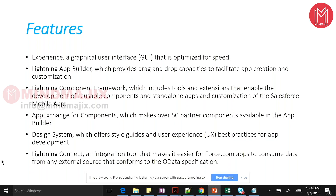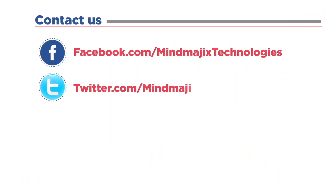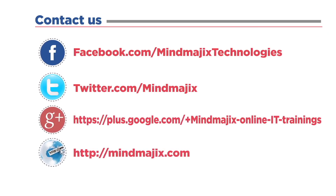Our main focus will of course be Lightning Component, which is the main demand in projects today. When you say you know Lightning, the first impression in the mind of your interviewer or manager is knowledge of Lightning Component development. If you know this basic building block, all other things become easier because there are lots of guides and materials available.